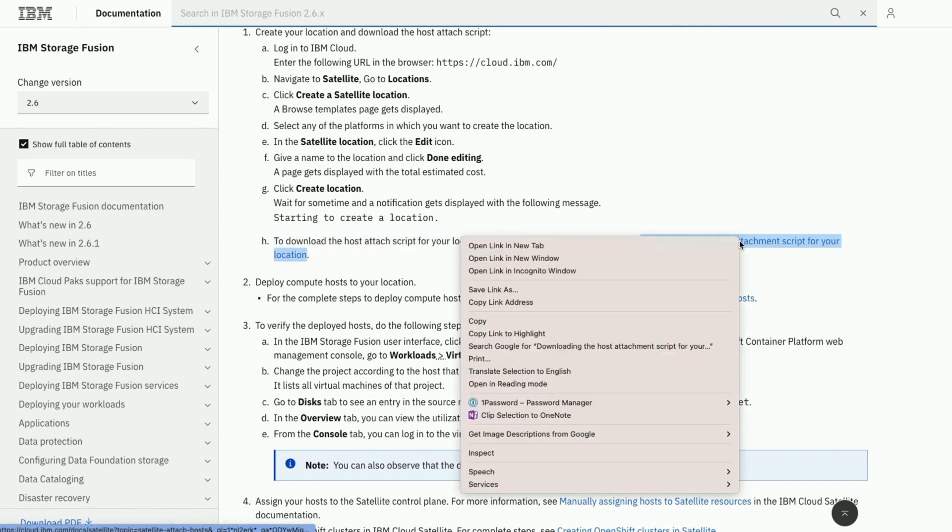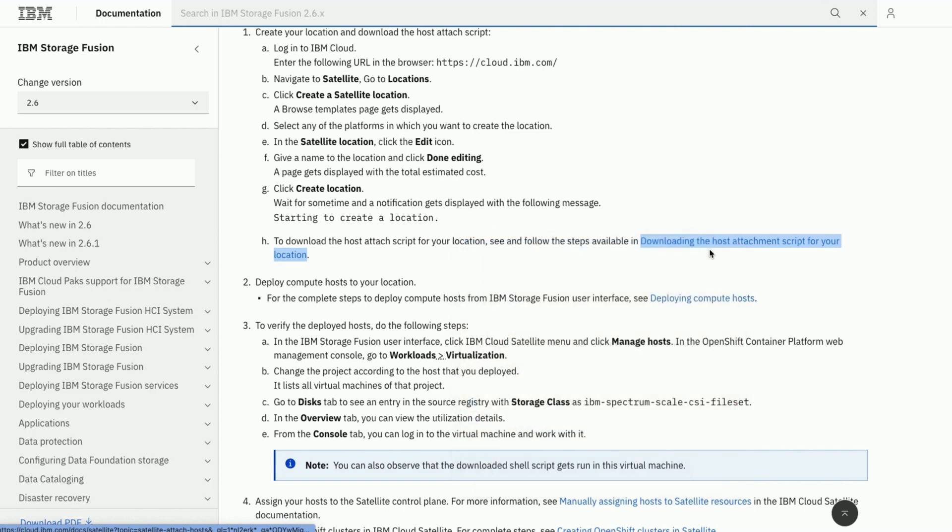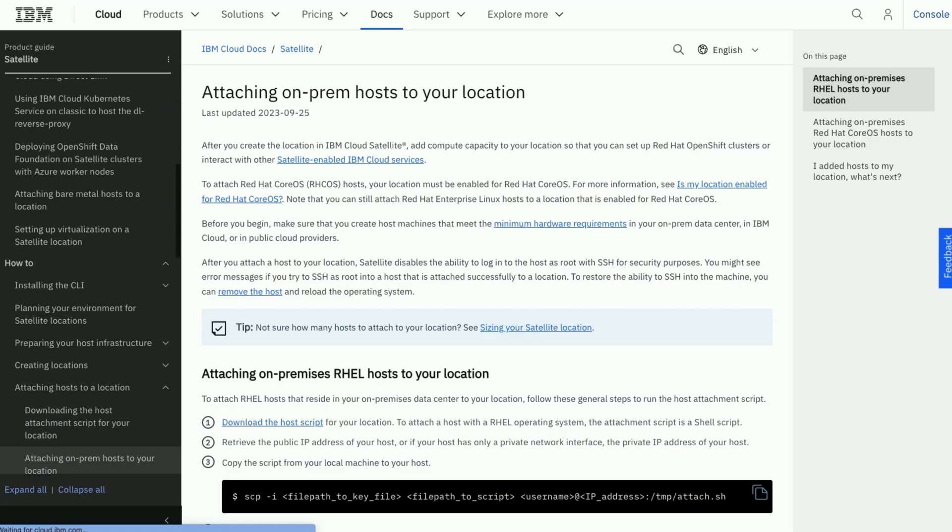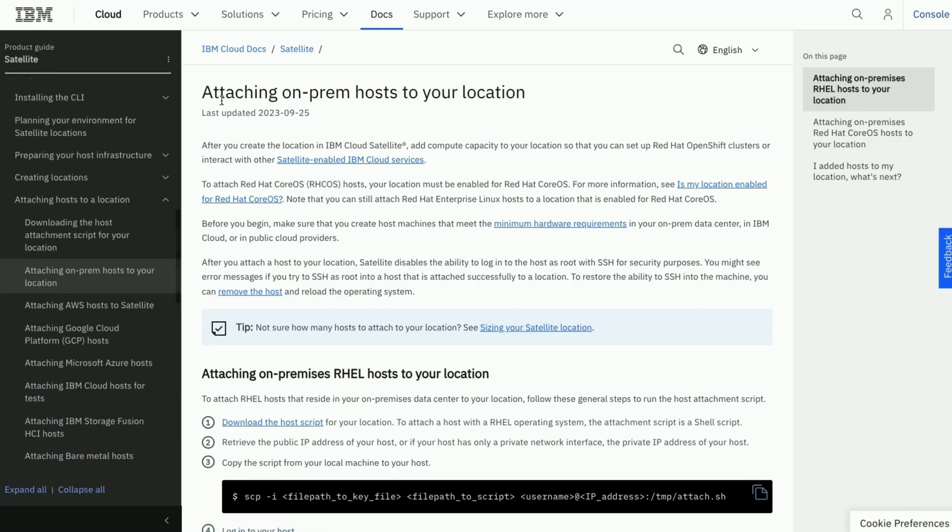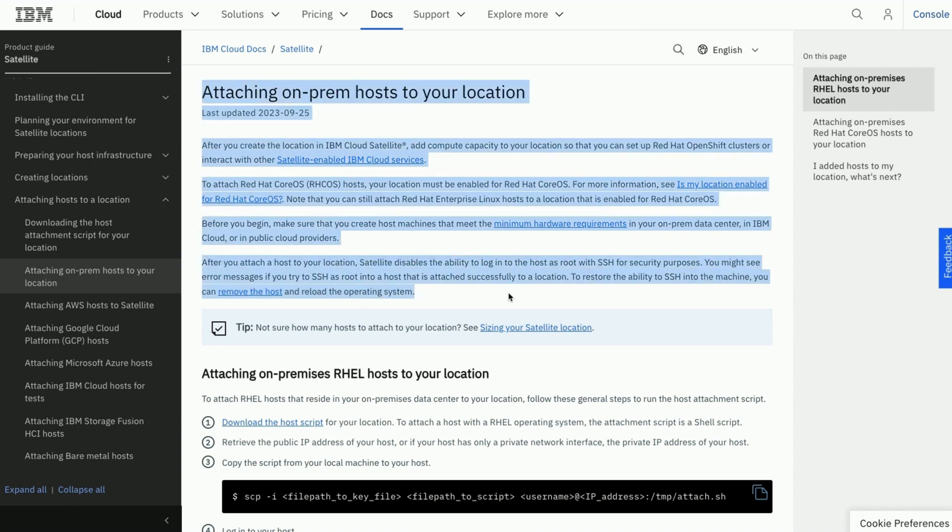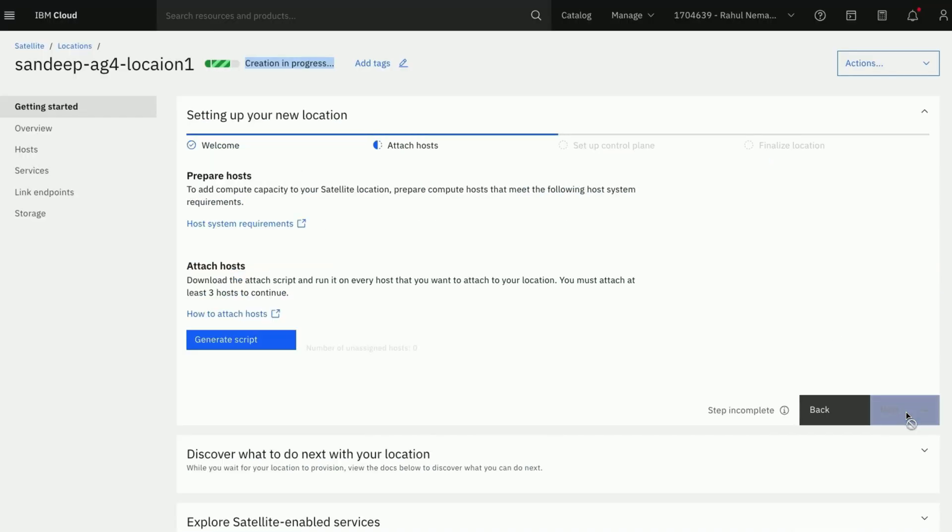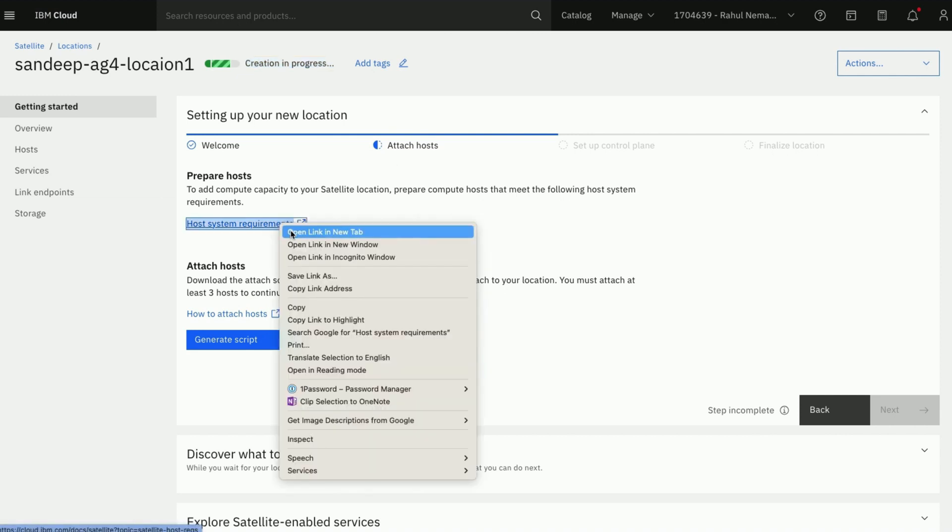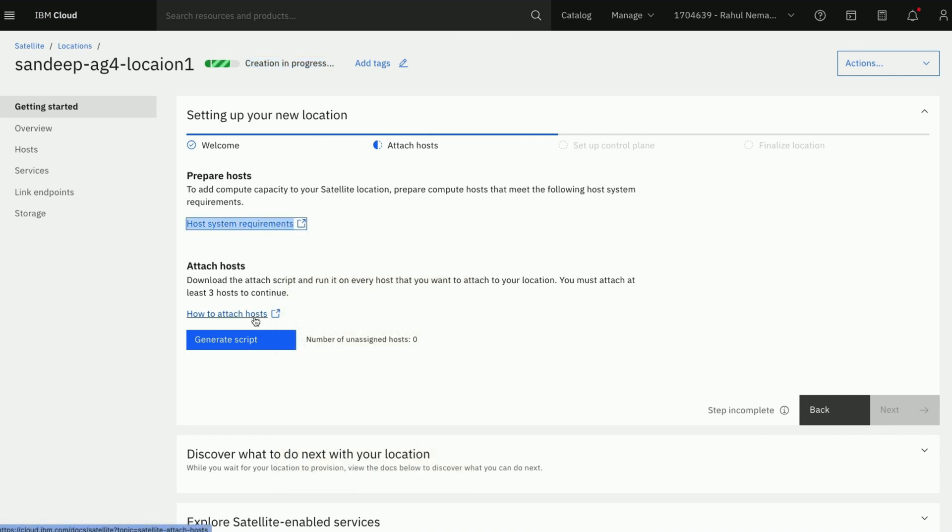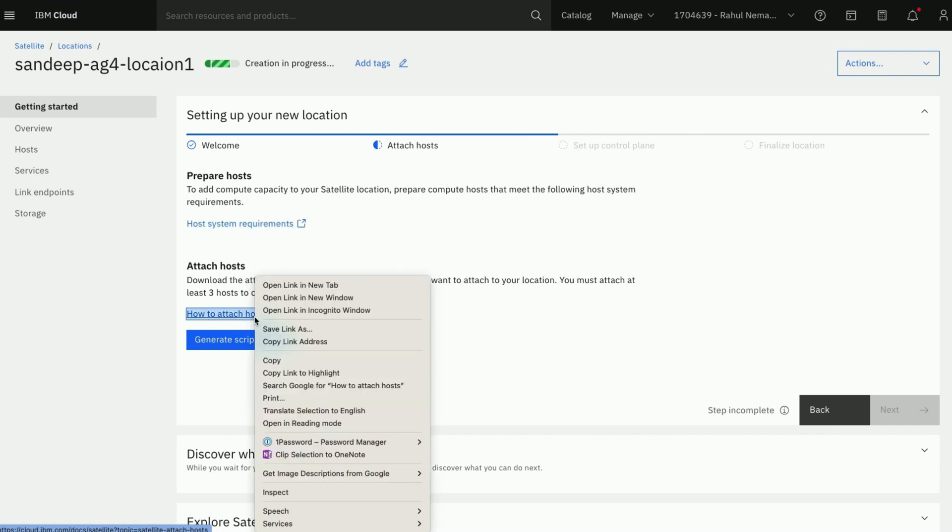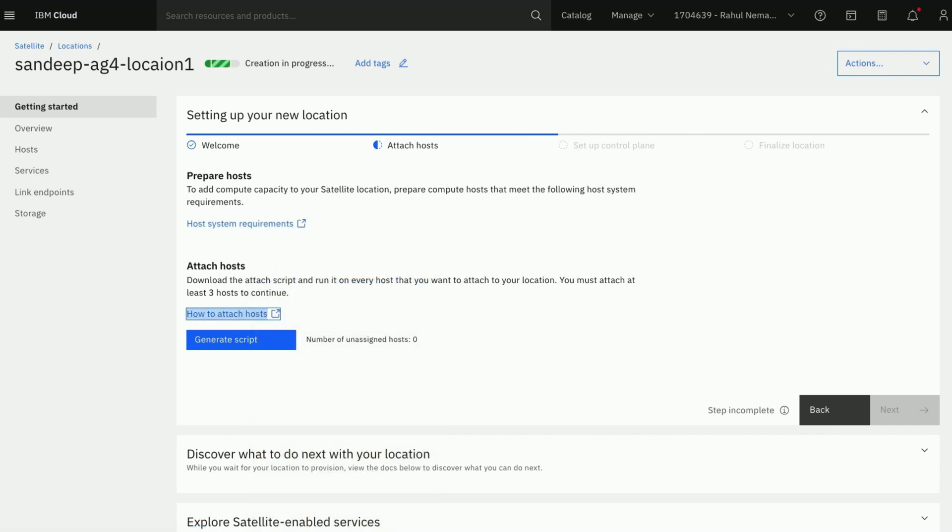You will find more details in the link about host attach script. Now let us go to our location and download the script. This is the script we use later to attach the hosts from IBM Storage Fusion.